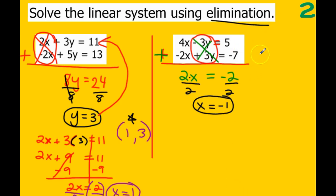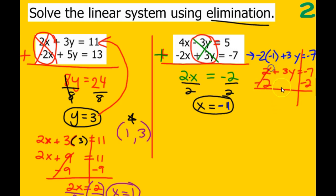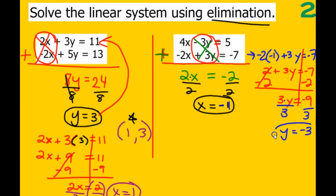We can plug x back in to find y. Using the bottom equation: negative 2 times negative 1 plus 3y equals negative 7. Negative times negative makes positive 2, plus 3y equals negative 7. Subtract 2 — getting rid of addition and subtraction first — all negatives, so we have negative 9. Divide by 3, and y equals negative 3. So our solution where these two lines would cross is negative 1, negative 3.